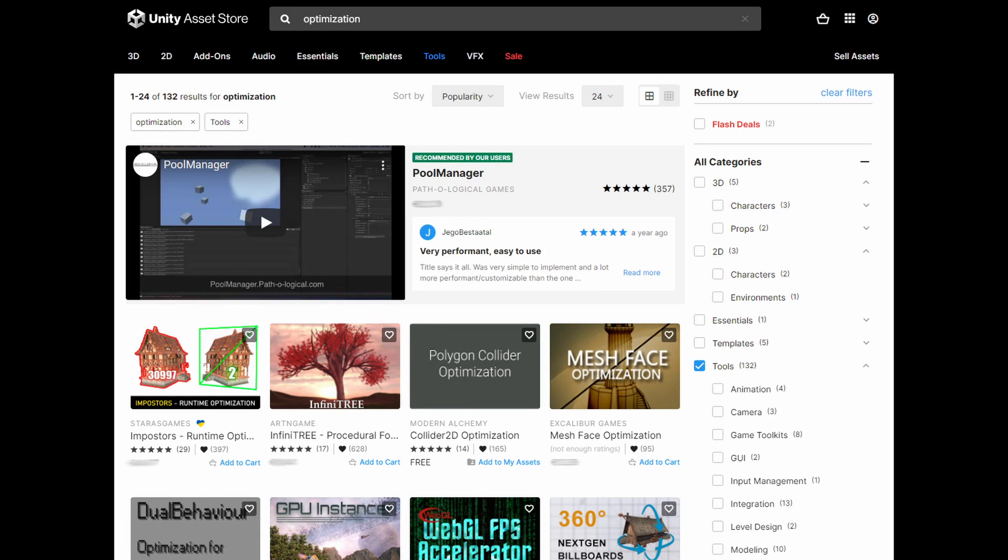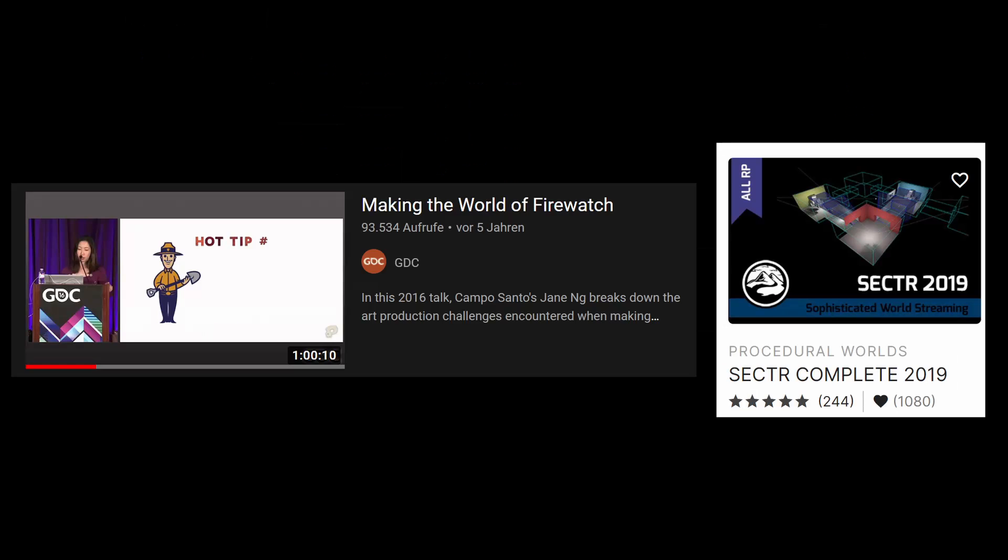Maybe there is an asset that perfectly fits your needs. If so, maybe that's a shortcut you can take. The team that made Firewatch has a GDC talk about how they used Sector and how well it worked for them. I, personally, would always build my own solution and adjust it specifically for the game I'm making.